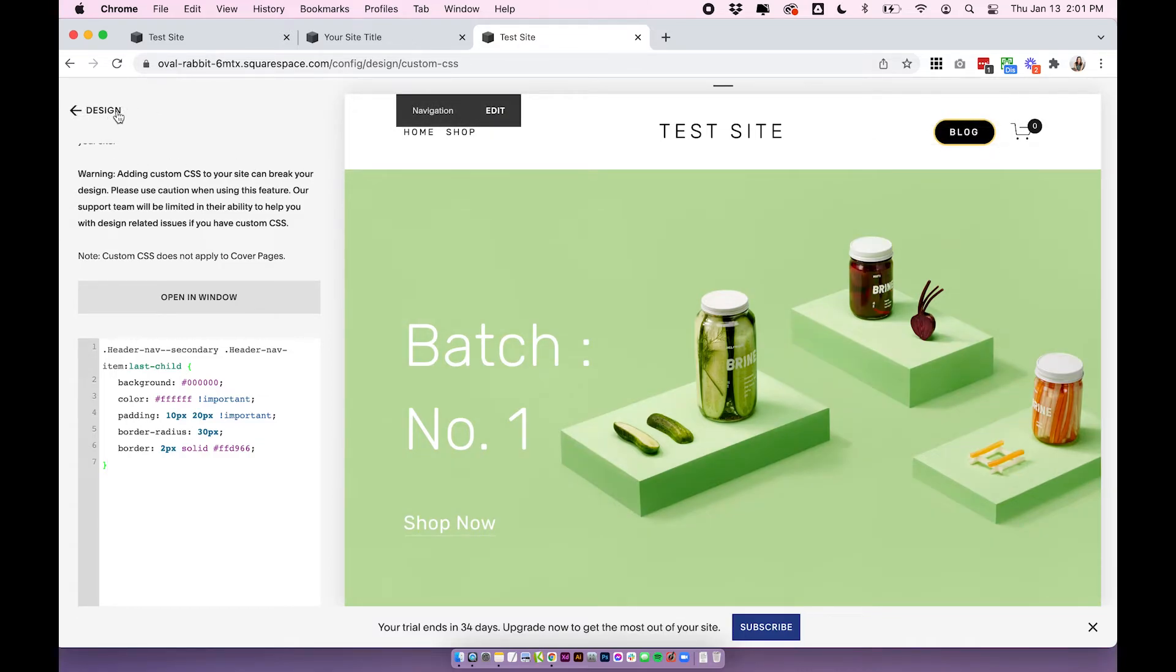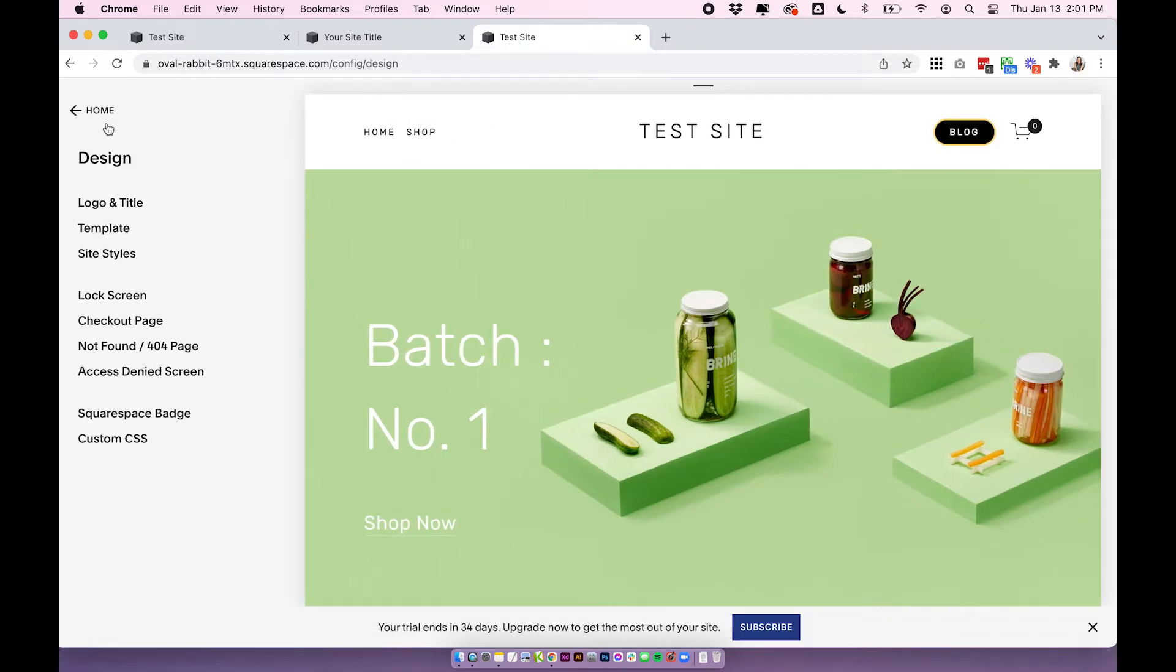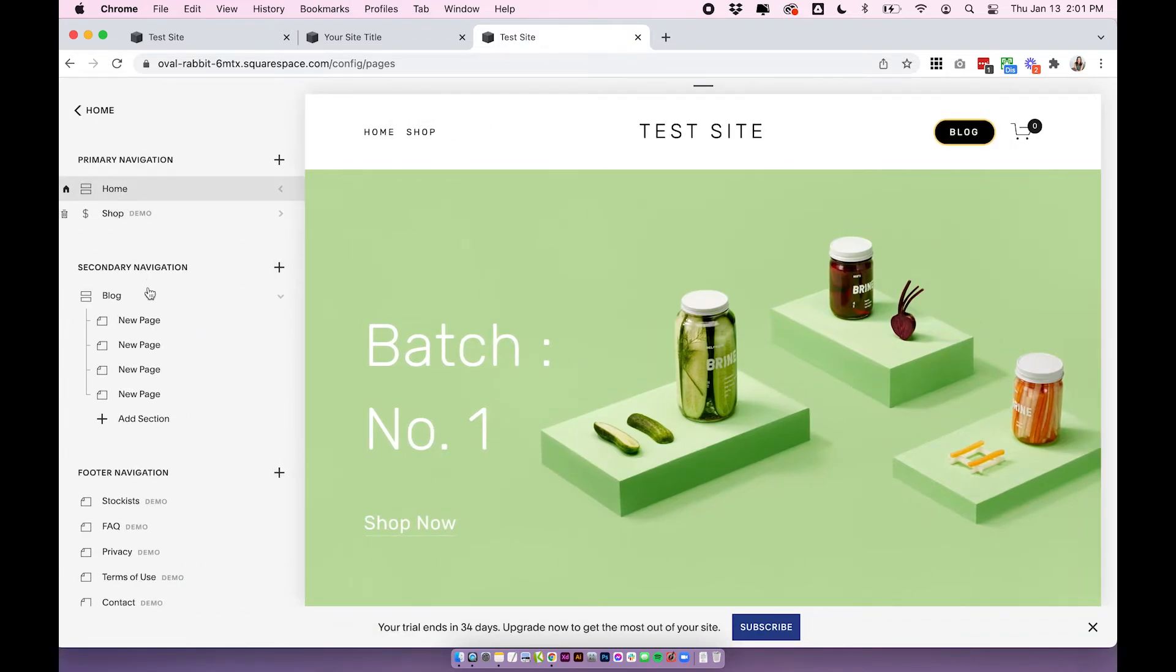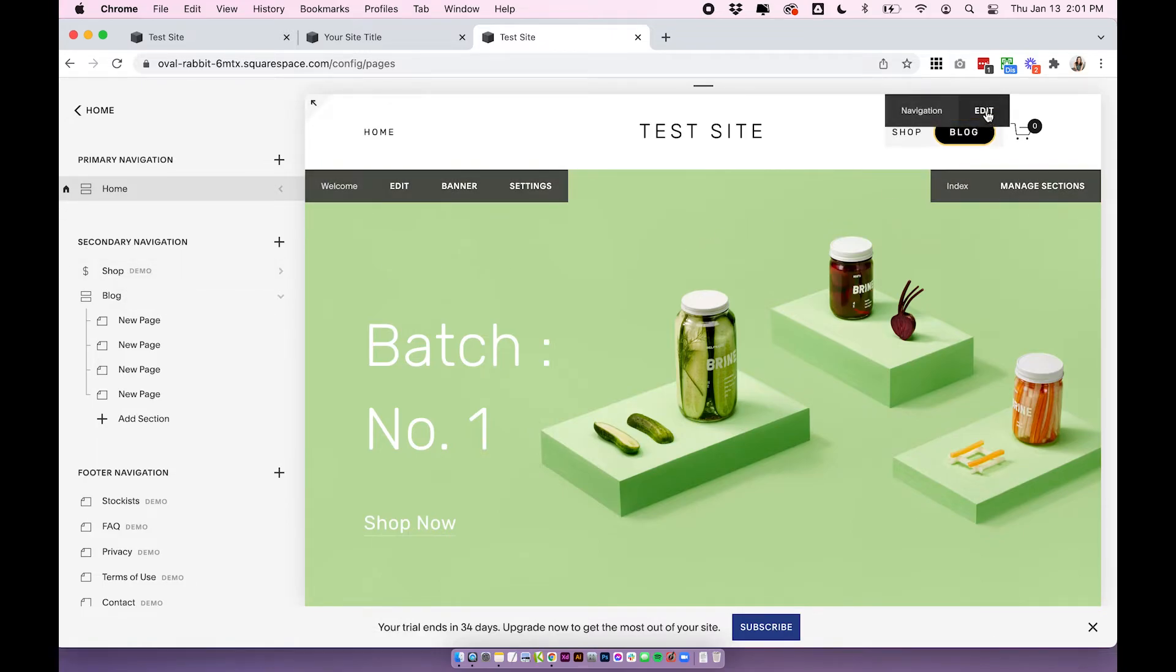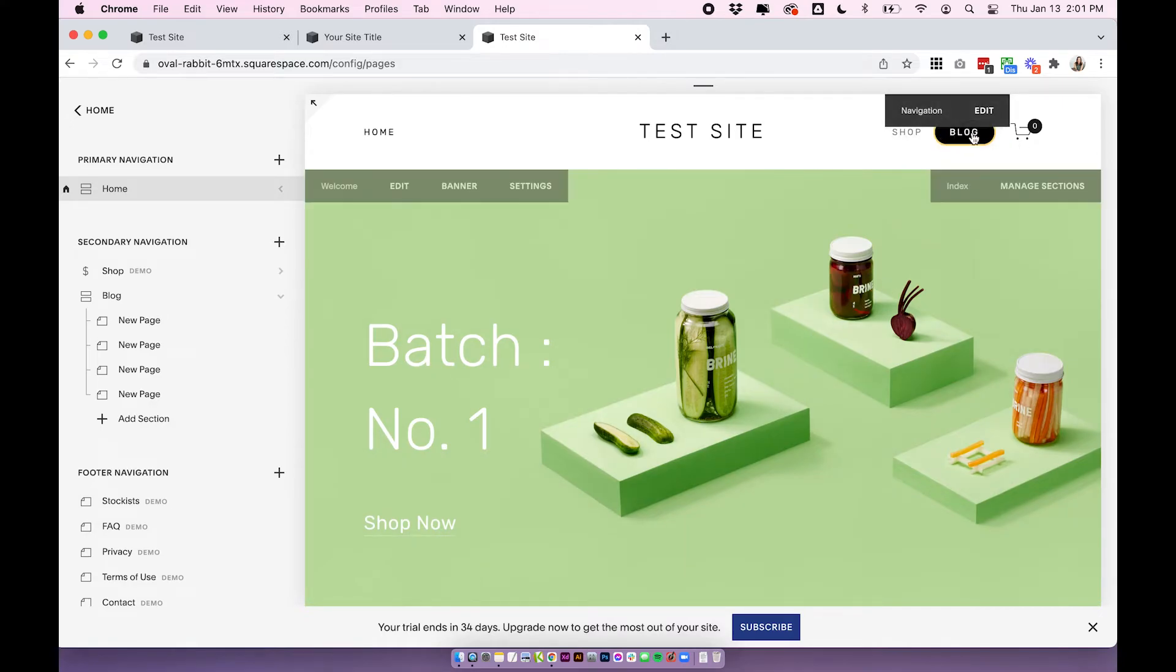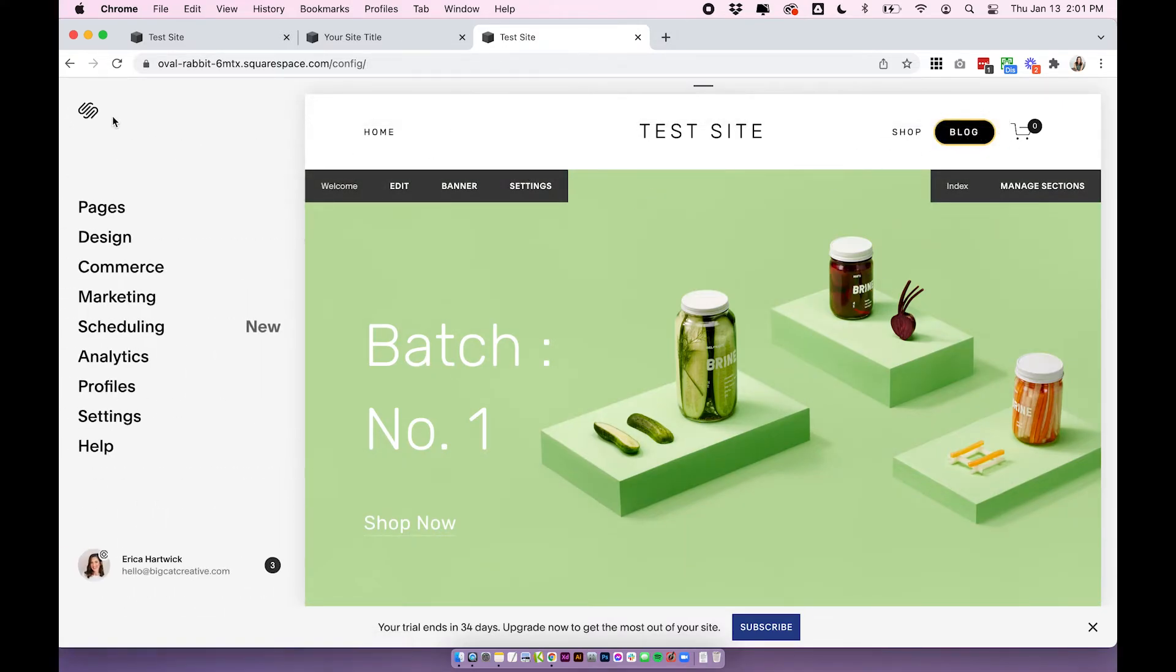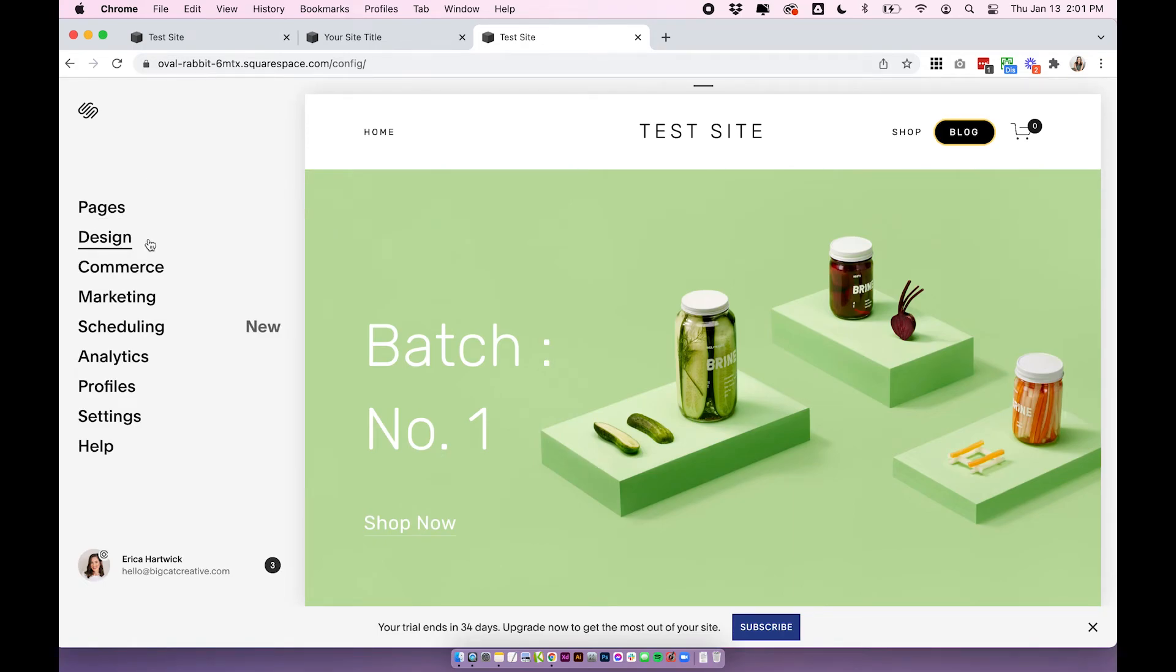But if I click save and if I go into pages and add another page into the secondary navigation, you'll see that only the last link has the button. So instead of doing the whole secondary navigation, it just targets that very last link and all of the codes for all of the templates work like this.